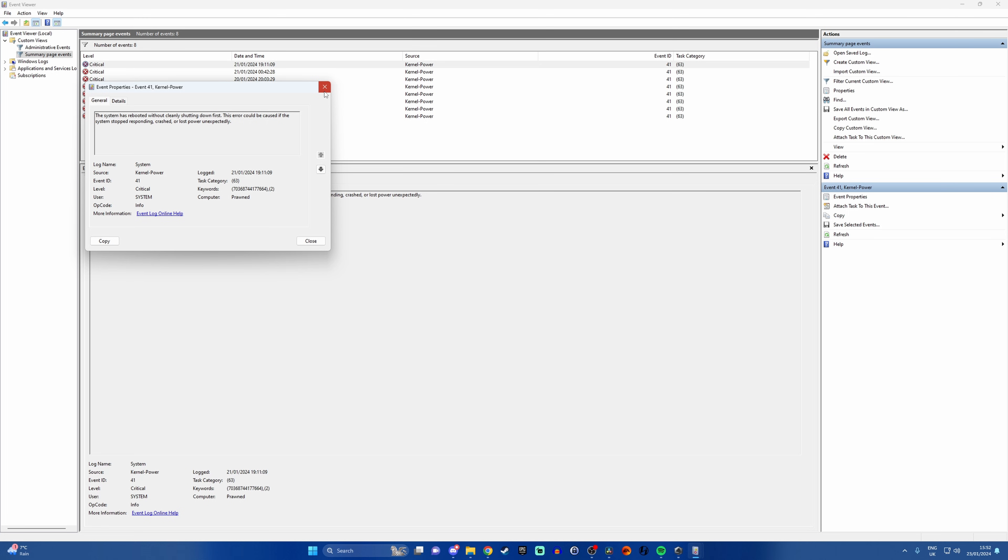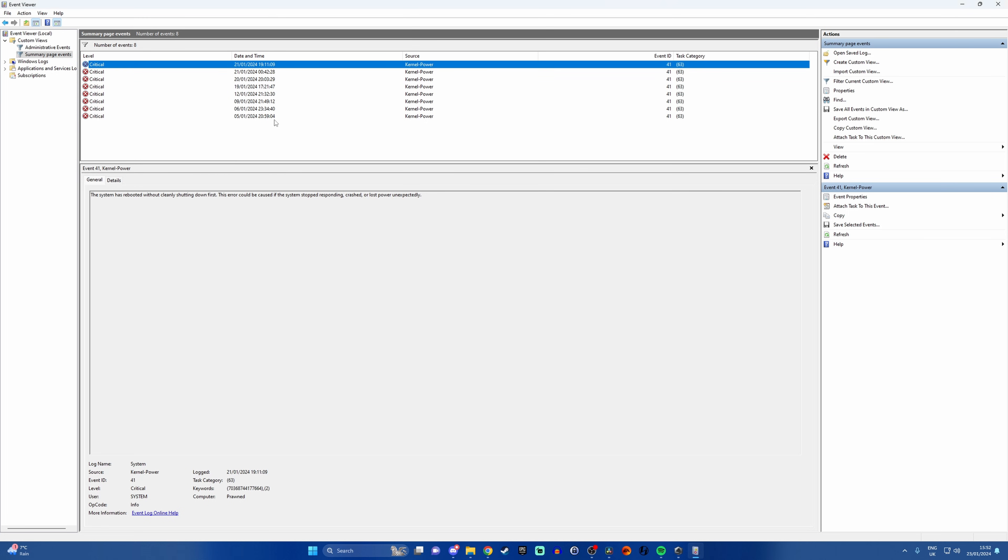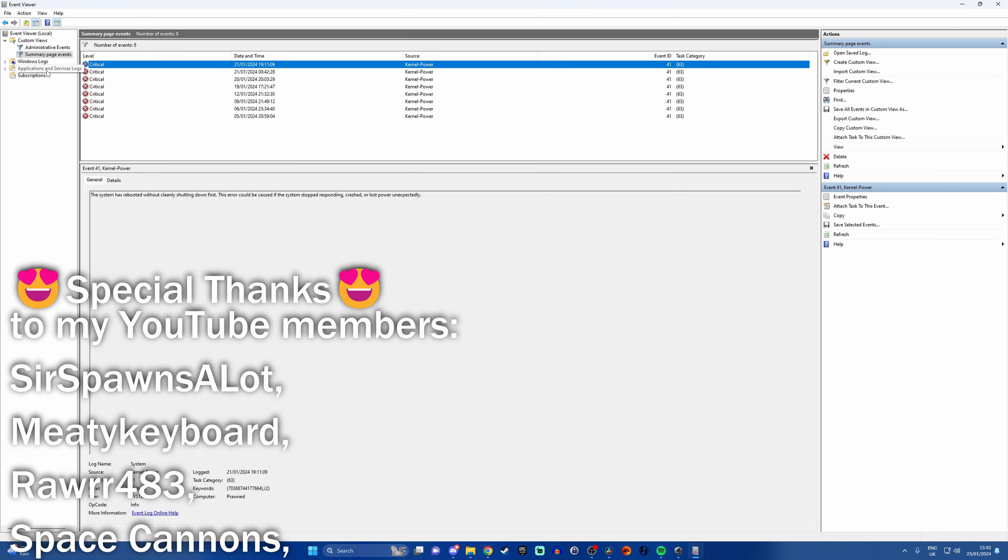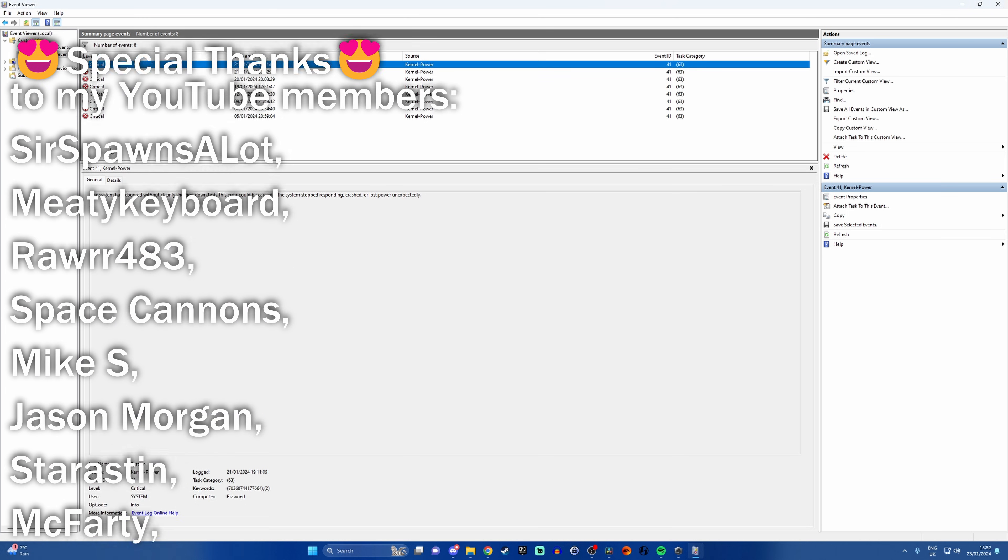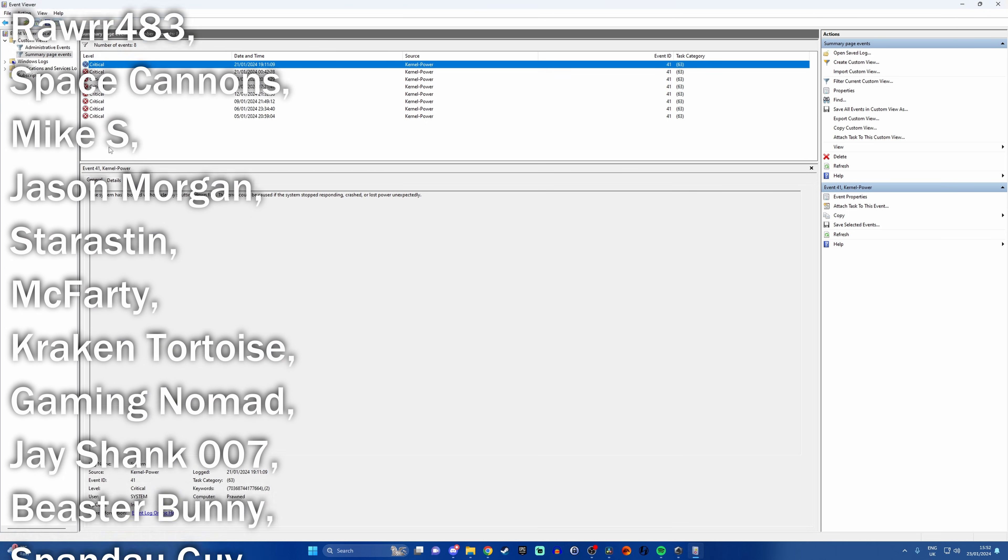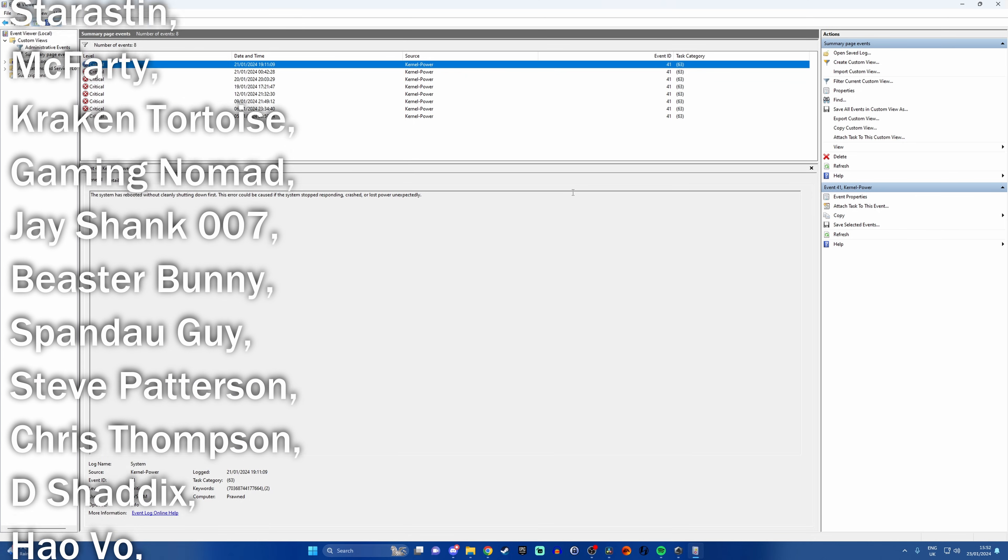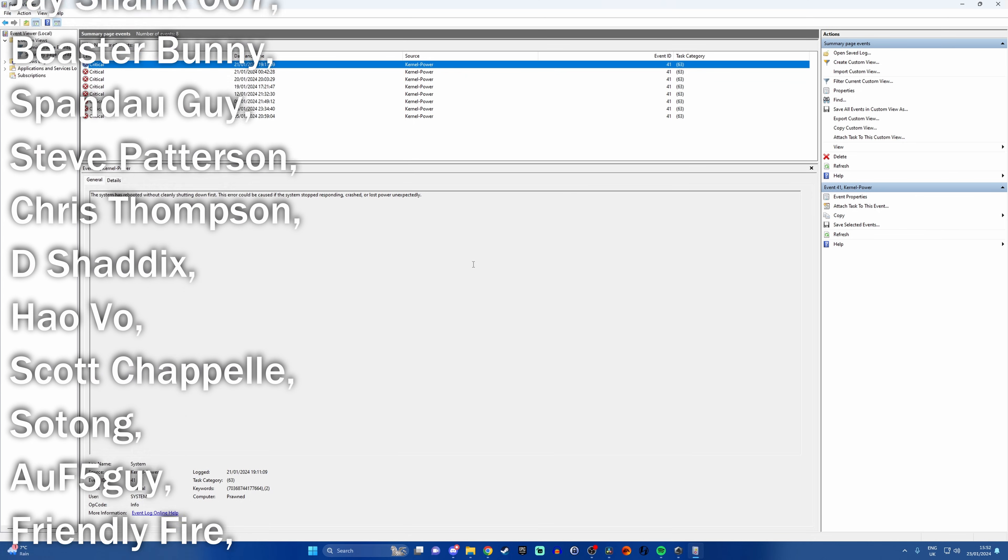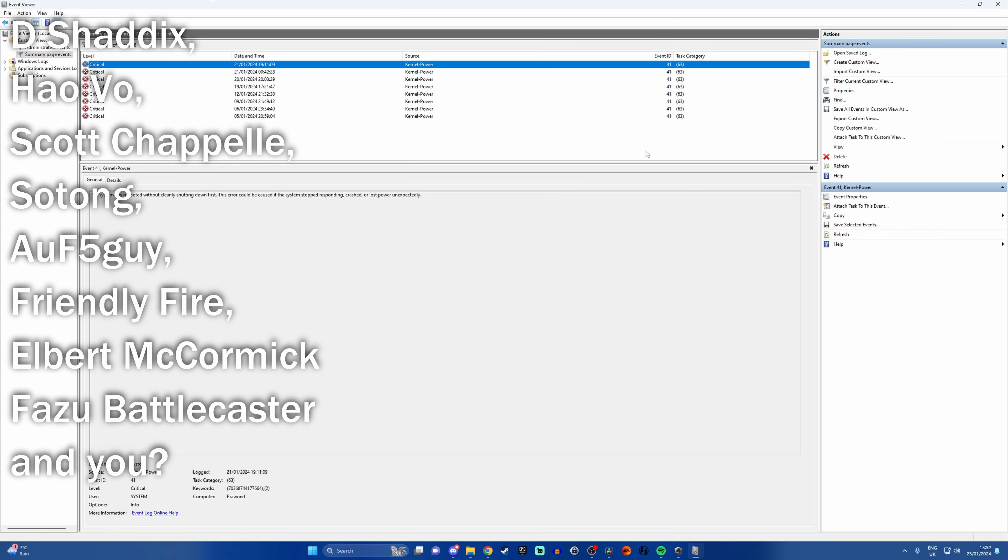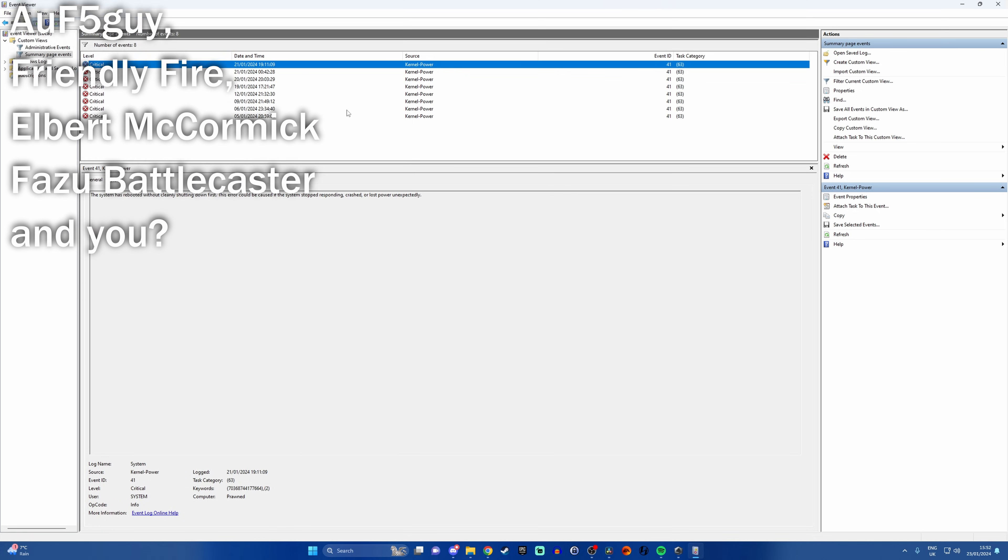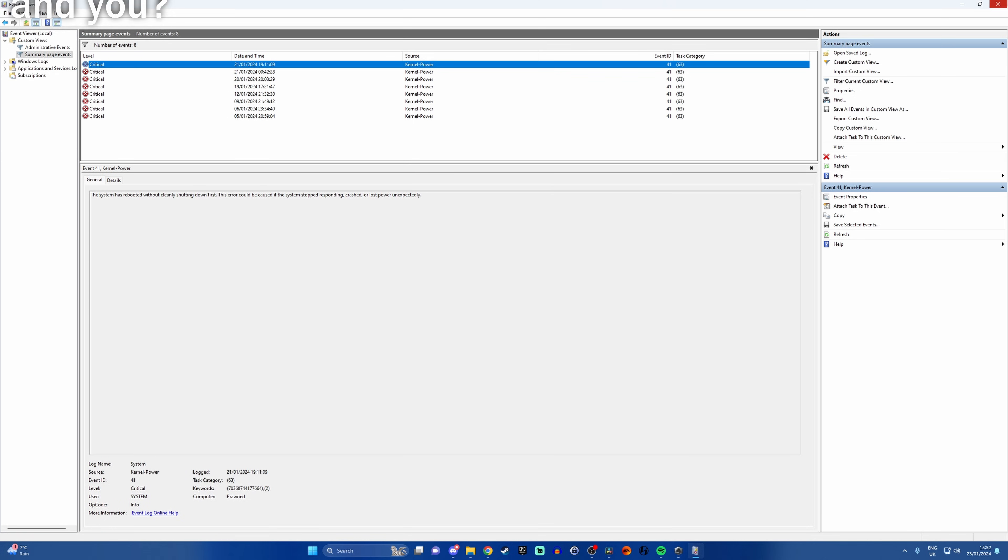So this isn't particularly helpful for me but you might find that your error messages might be a bit more useful and that's one way to see them. So essentially whenever a blue screen happens the error is recorded in the event viewer so you can at least get that if you didn't initially see what the error message was and this might help you solve your problem.